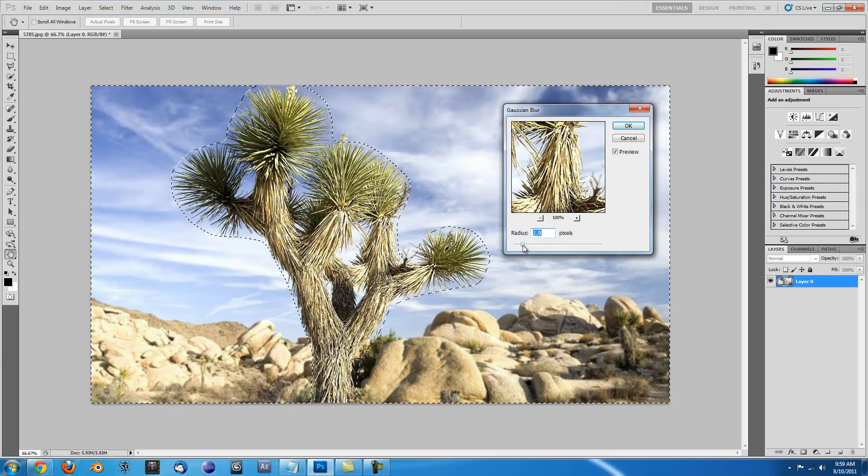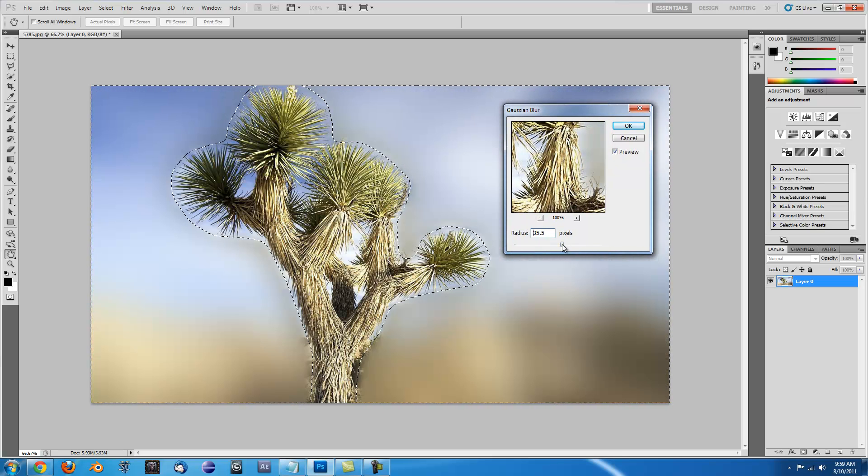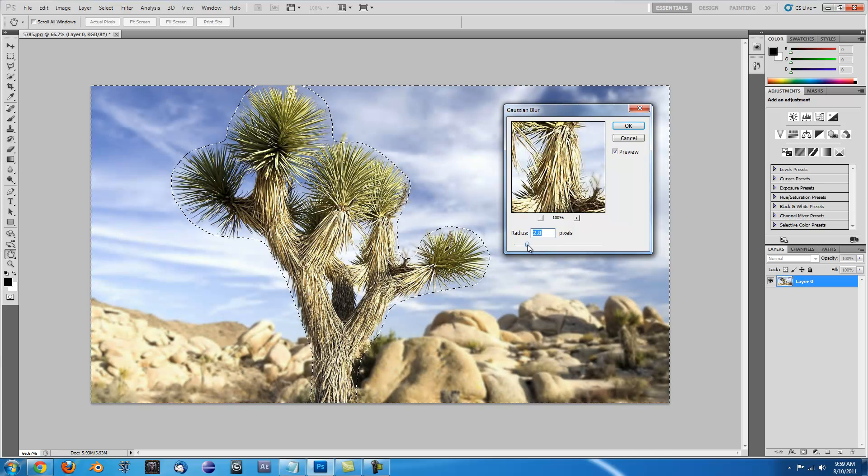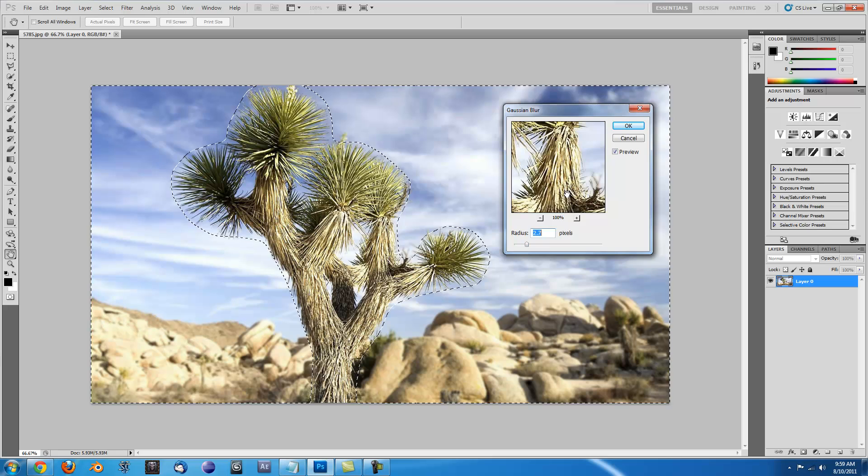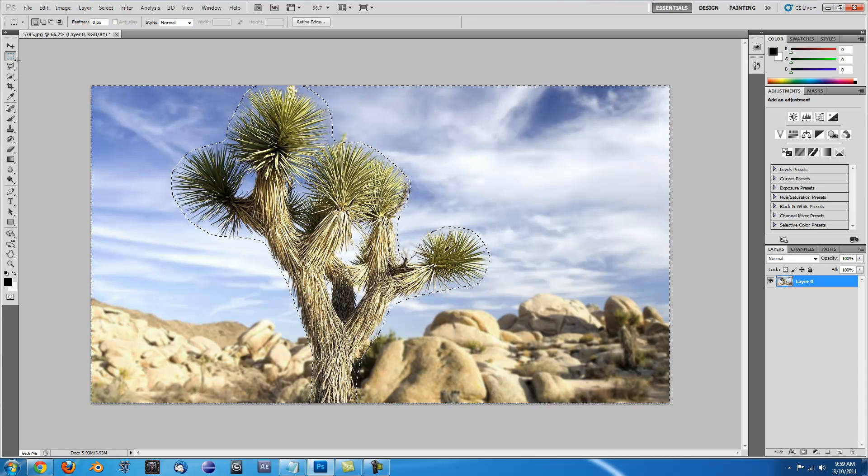You can see it blurring in the background there. And you get to the aperture you think probably looks best, right around there. Click and then you click off and there you go.